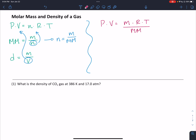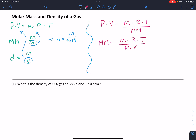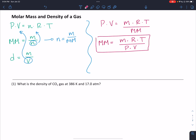We want a formula for molar mass, so we need to rearrange this. We're going to see that the molar mass of a substance is equal to its mass times the ideal gas law constant times the temperature, all divided by pressure times volume. So here's our formula for molar mass.